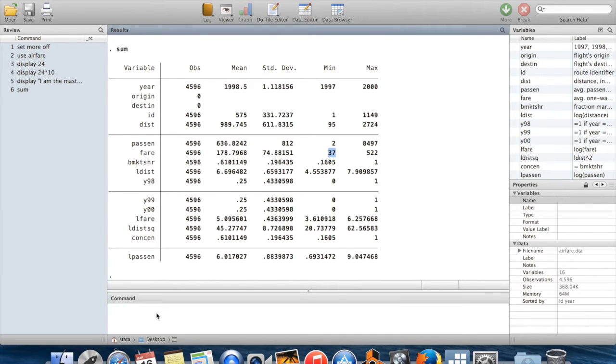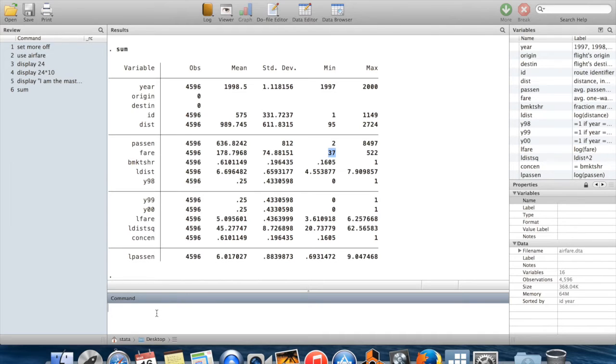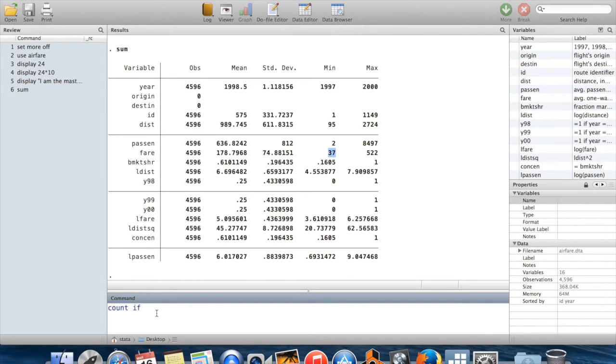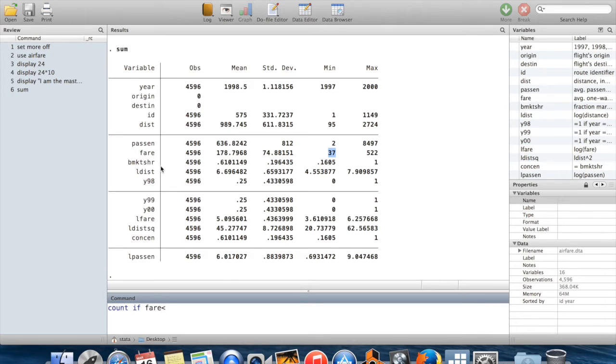So if I was just going through this dataset, I might be interested in seeing how many observations there are with low airfares. And the way that you can do that is to use the command count. So I'll say count those observations—I'm going to count every instance where fares was less than, let's say, $50.